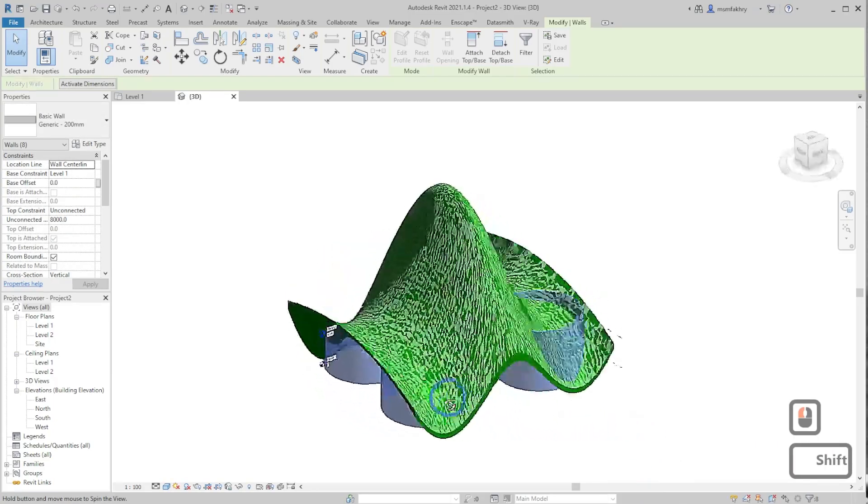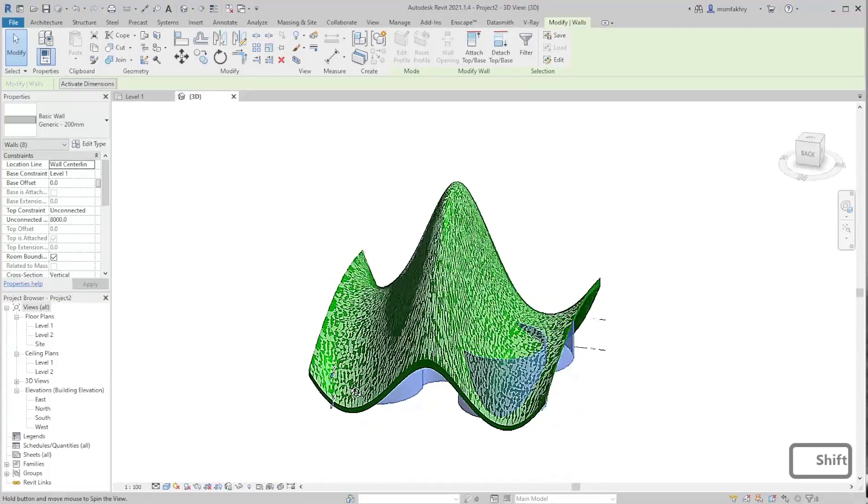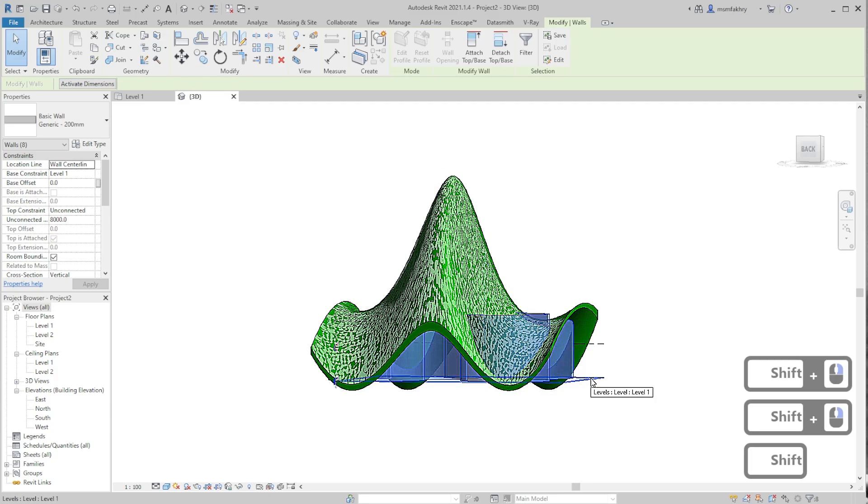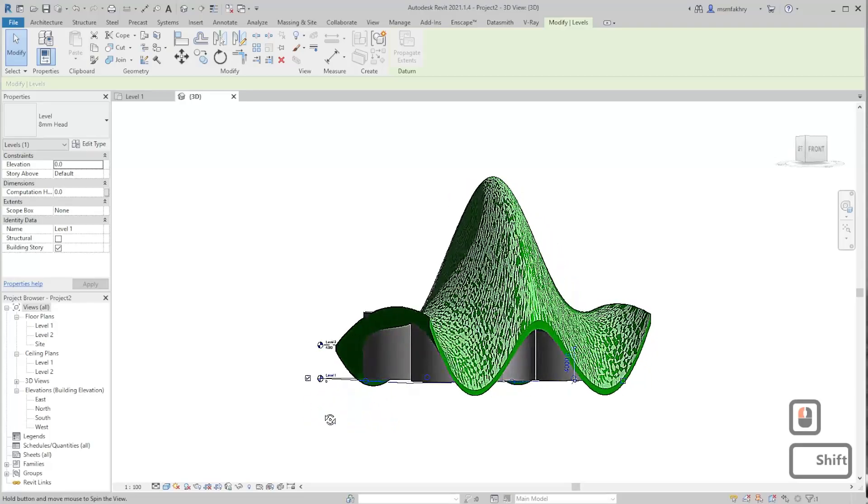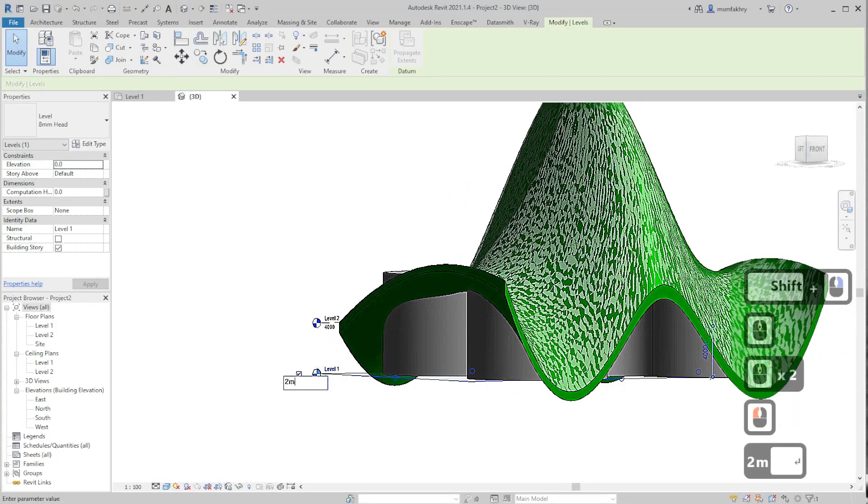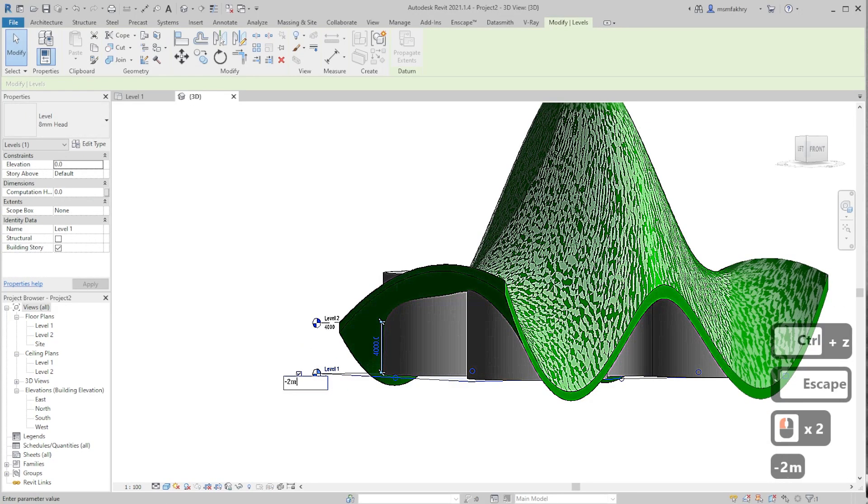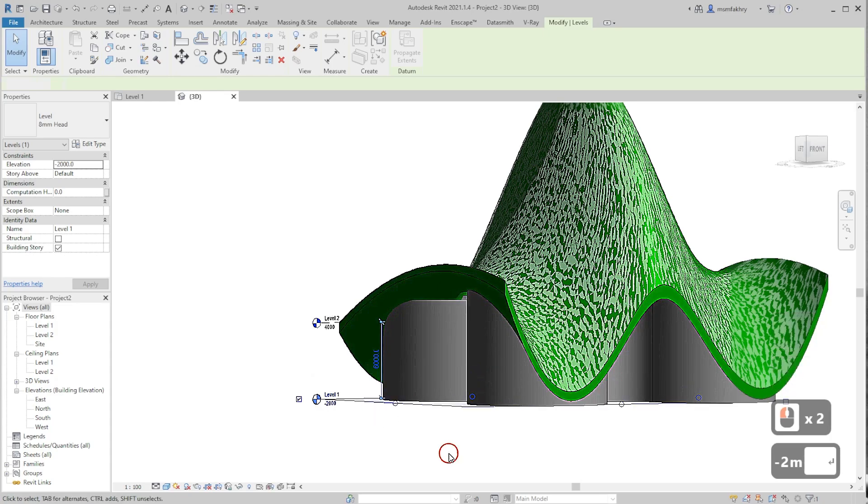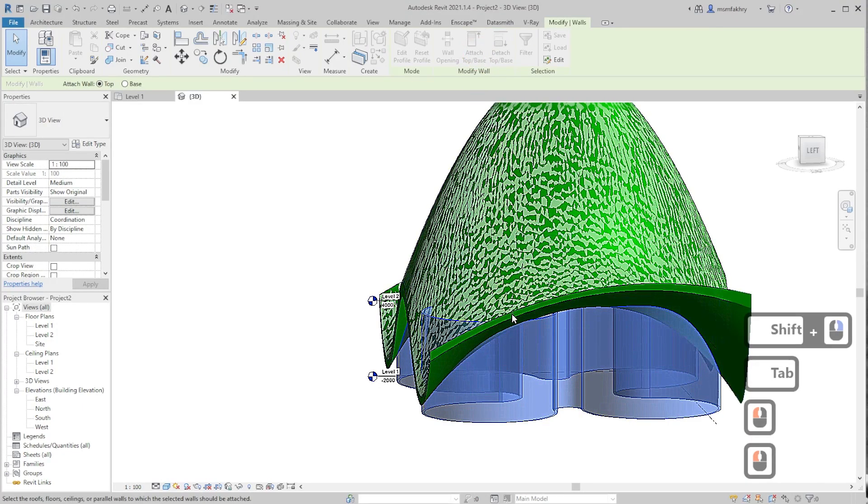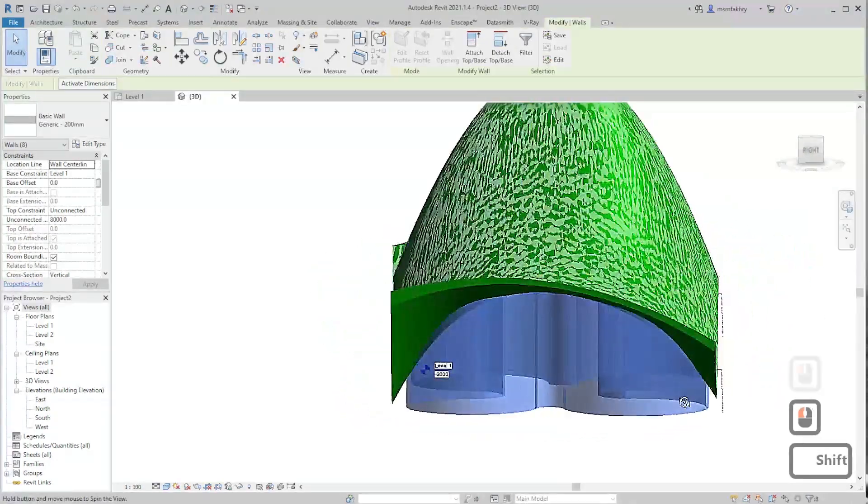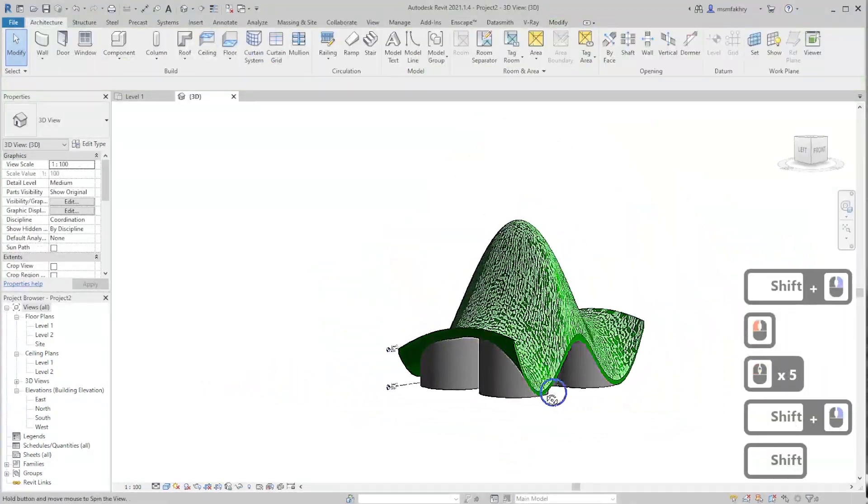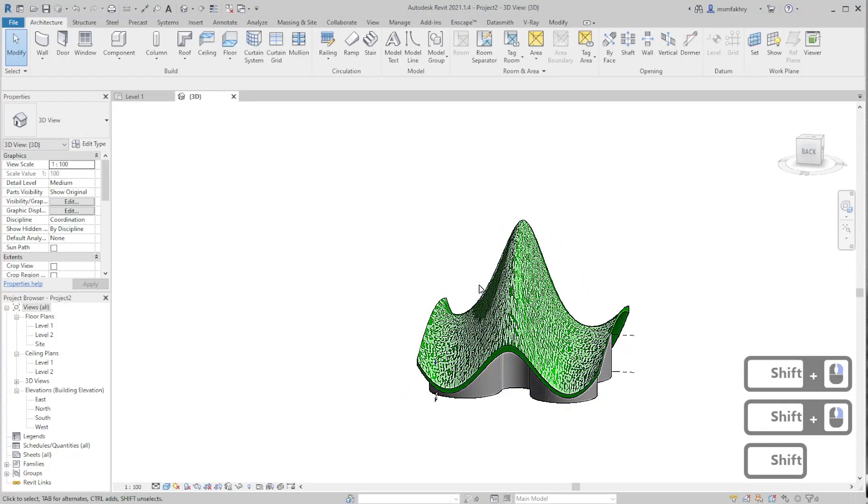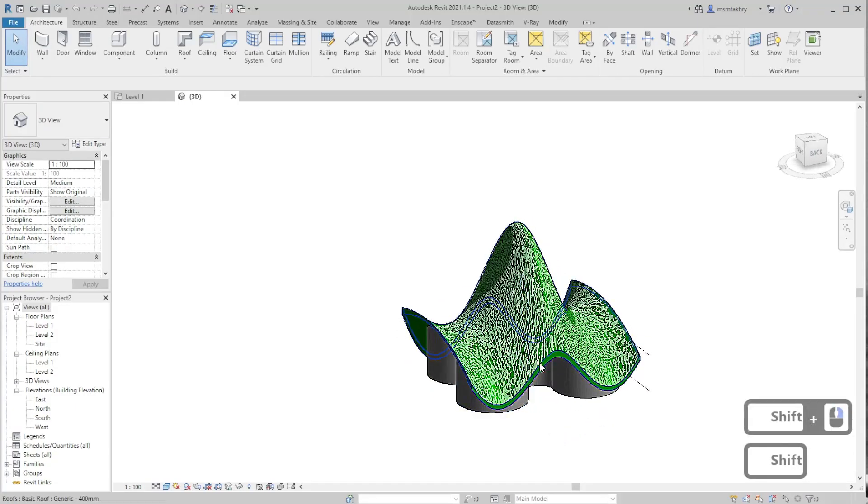Some problems might occur when the curves are not touching the base level properly. So let's take this level downwards. I would like to take it negative two meters and then reapply the attach top to base. Okay, now it's working. You see this weird form - we can still also encompass it only on the circular plan by using a void extrusion.